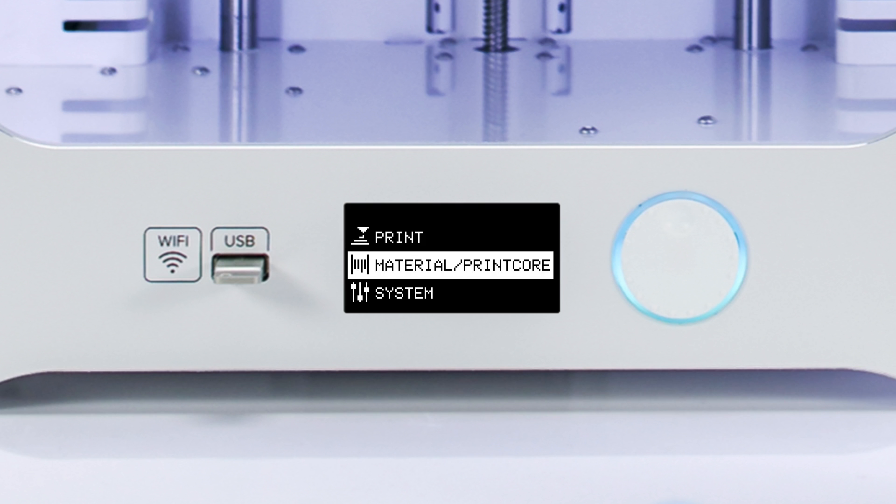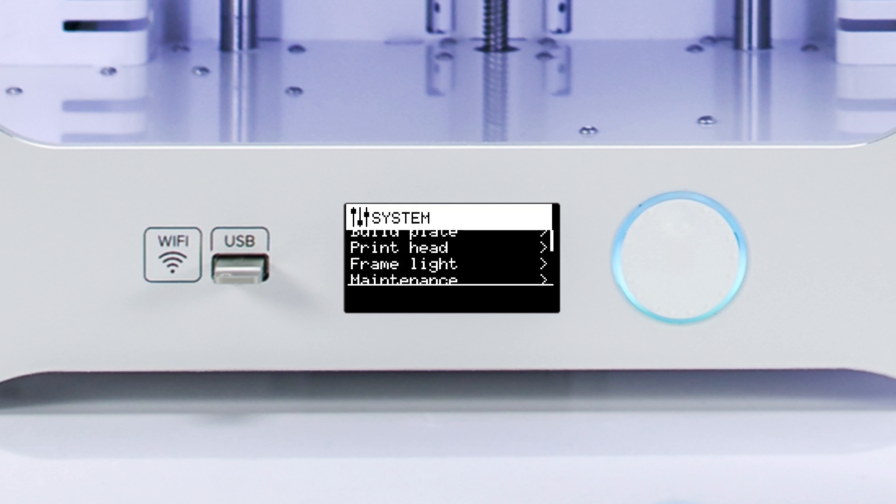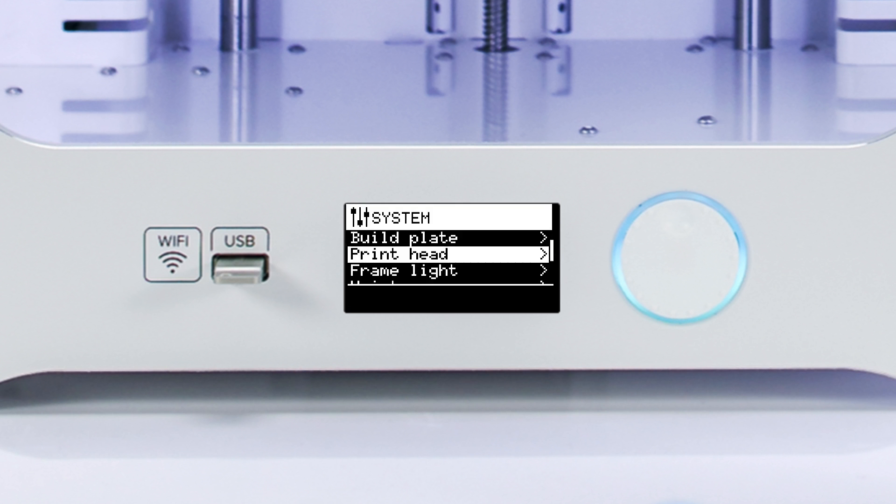To change the display language of the Ultimaker 3, navigate to System, Language.